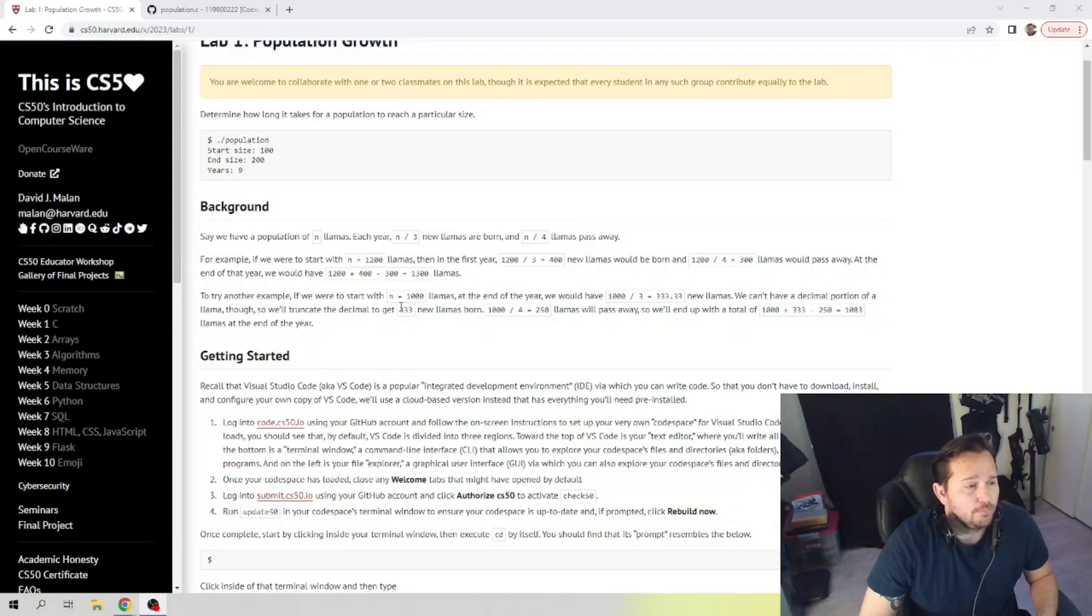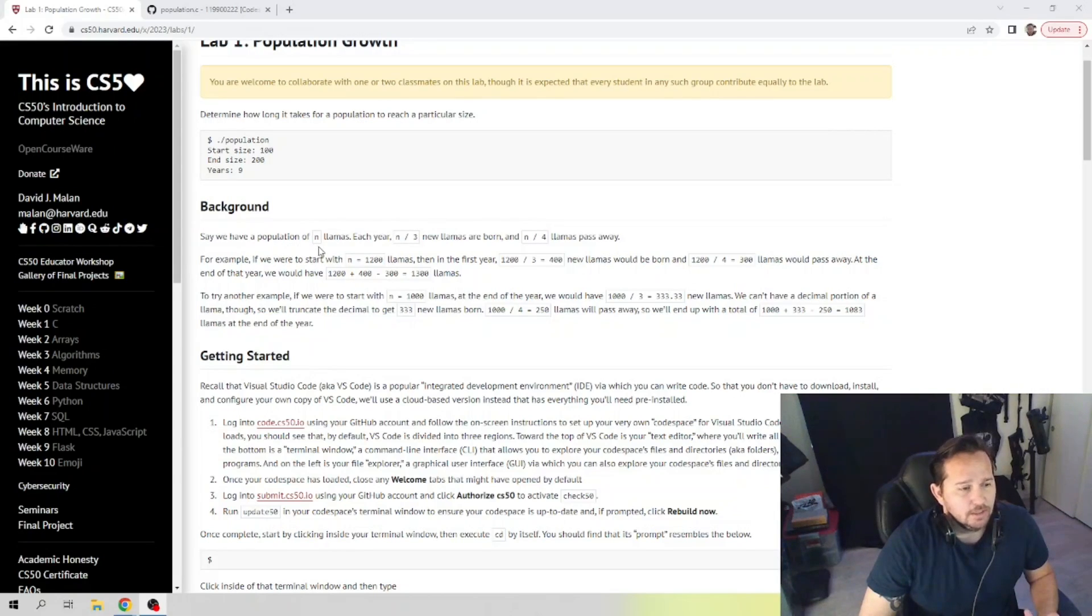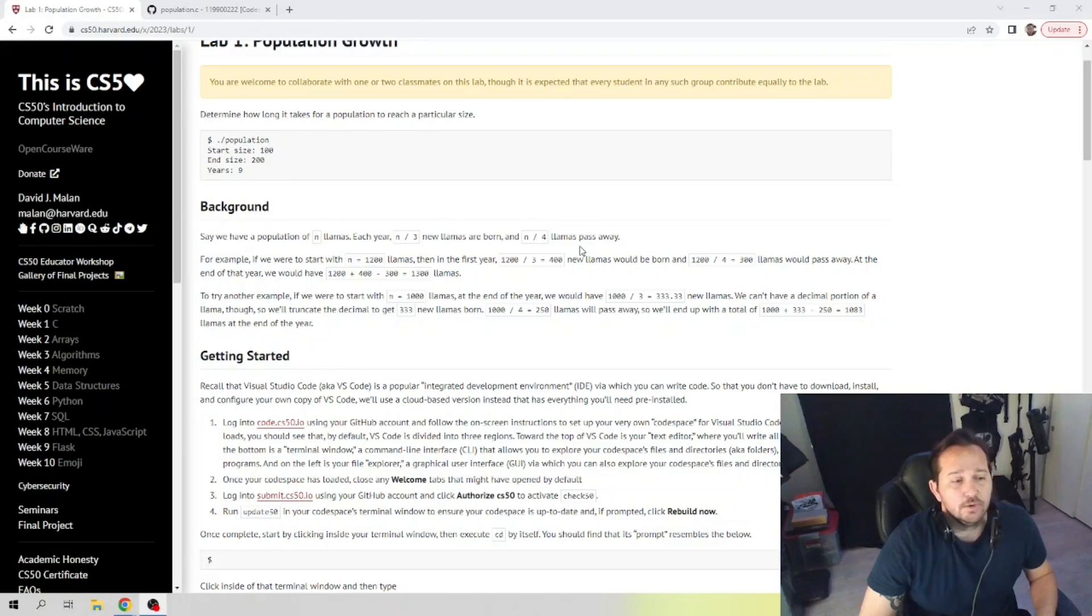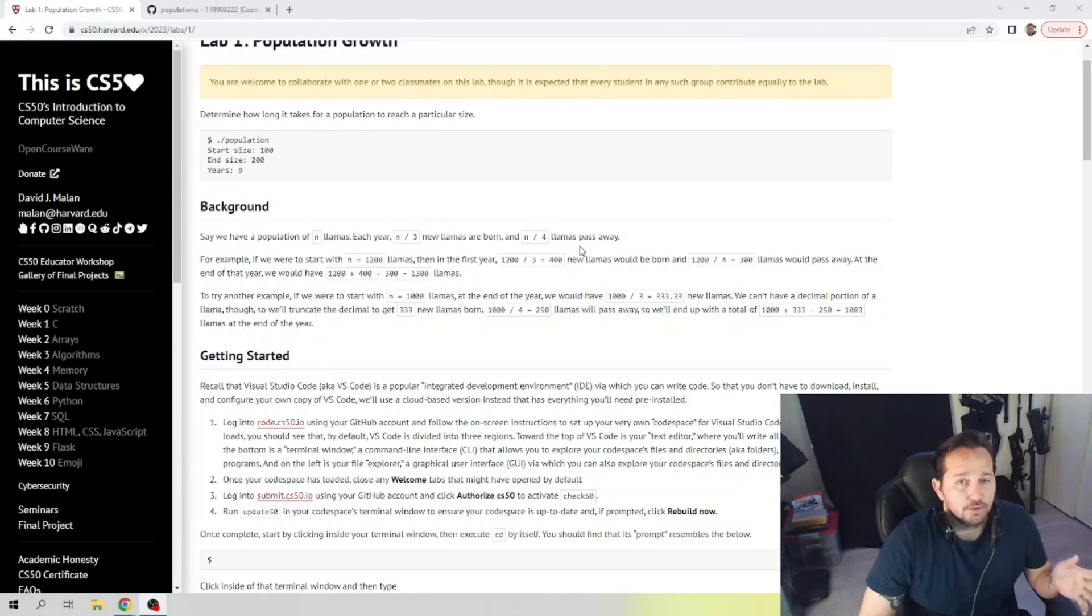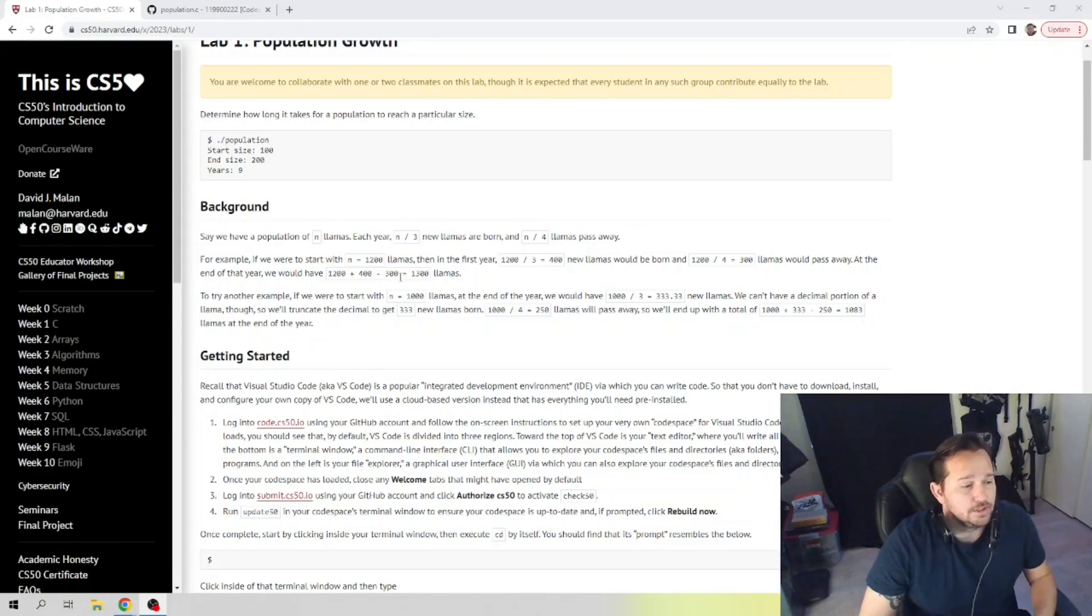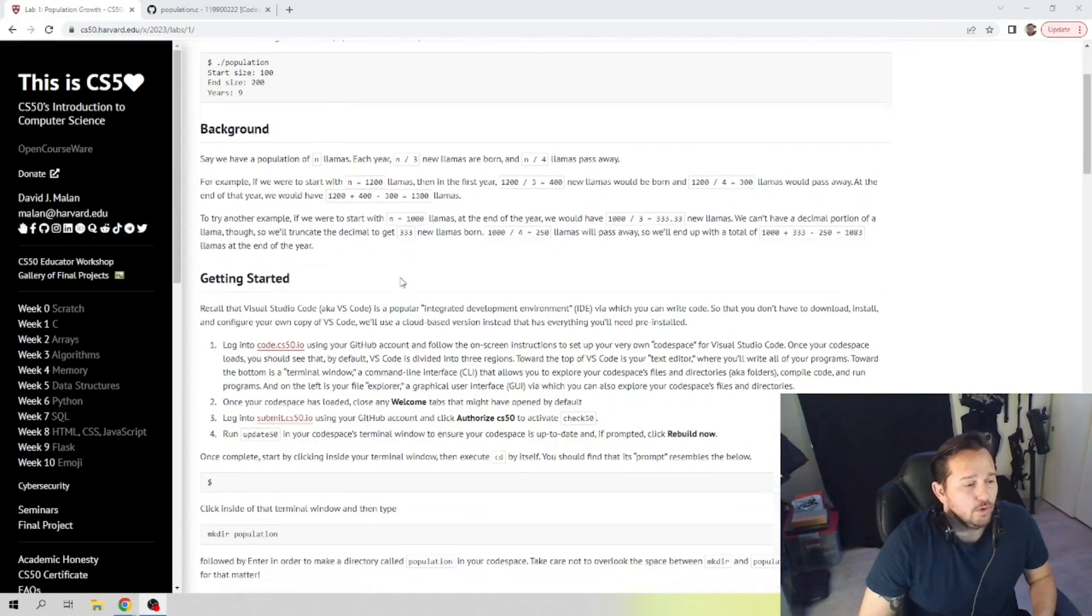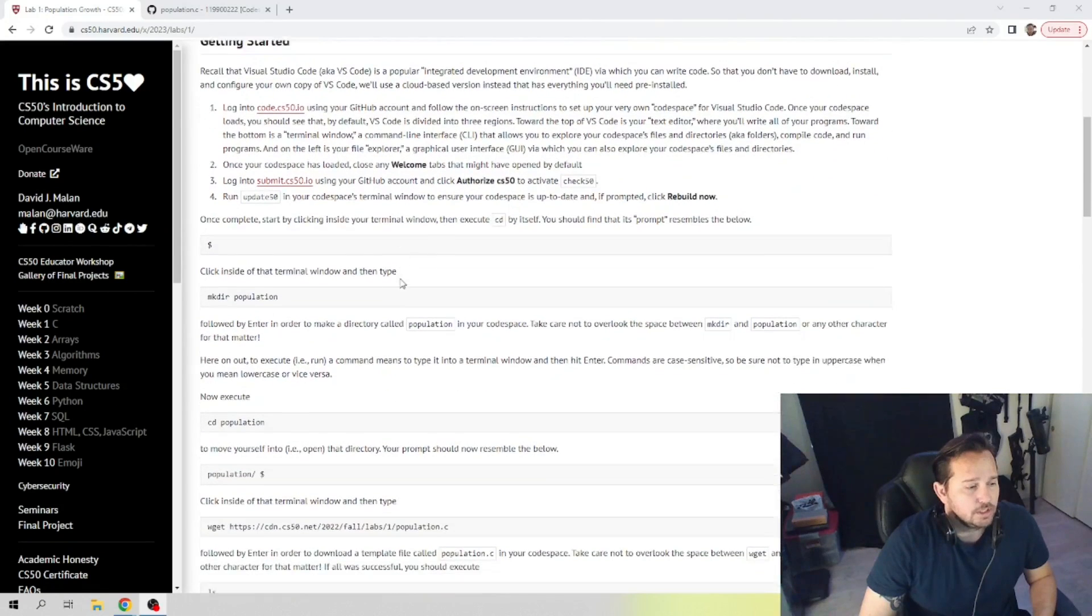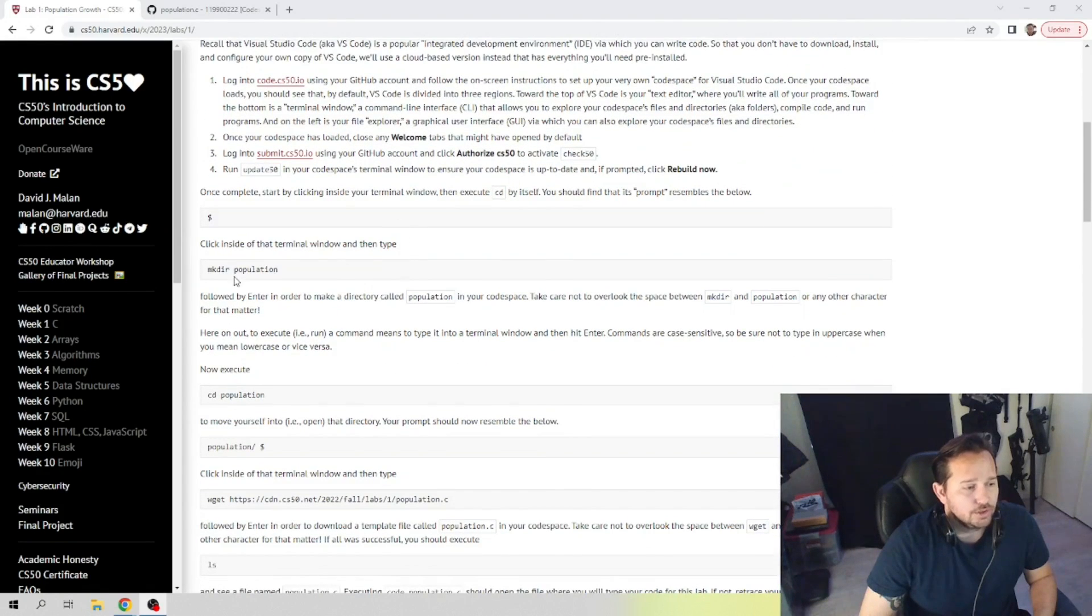What we're looking at here is we have a population of n llamas. Each year, n divided by three llamas are born and n divided by four llamas pass away. So this is pretty simple code, and again I'm going to try and keep the video as short as possible to help get you guys through this.